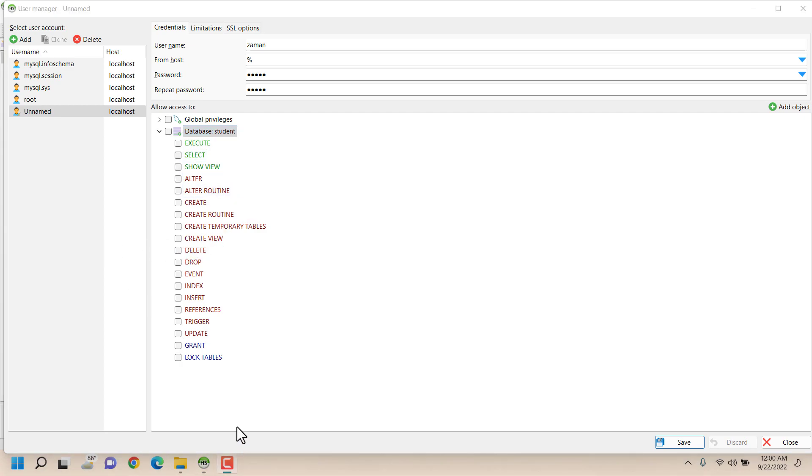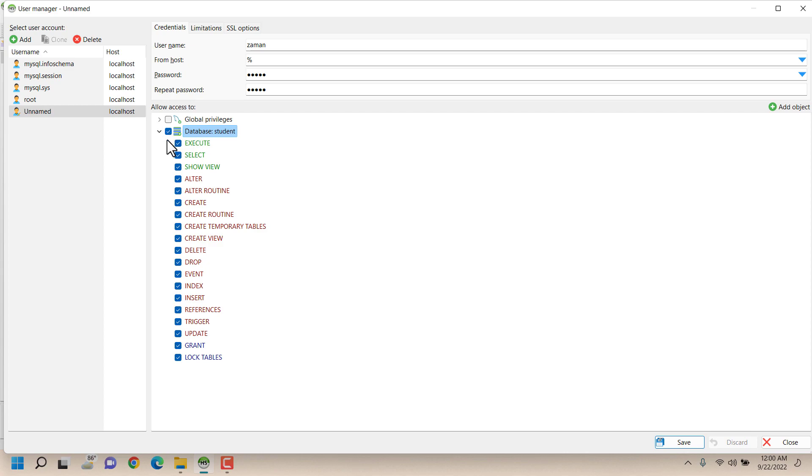So for now I'm providing all kinds of permissions for student database for this specific user Saman. So when someone logs into this database with Saman they will only be showing the student database and they will be operating with that student database only.